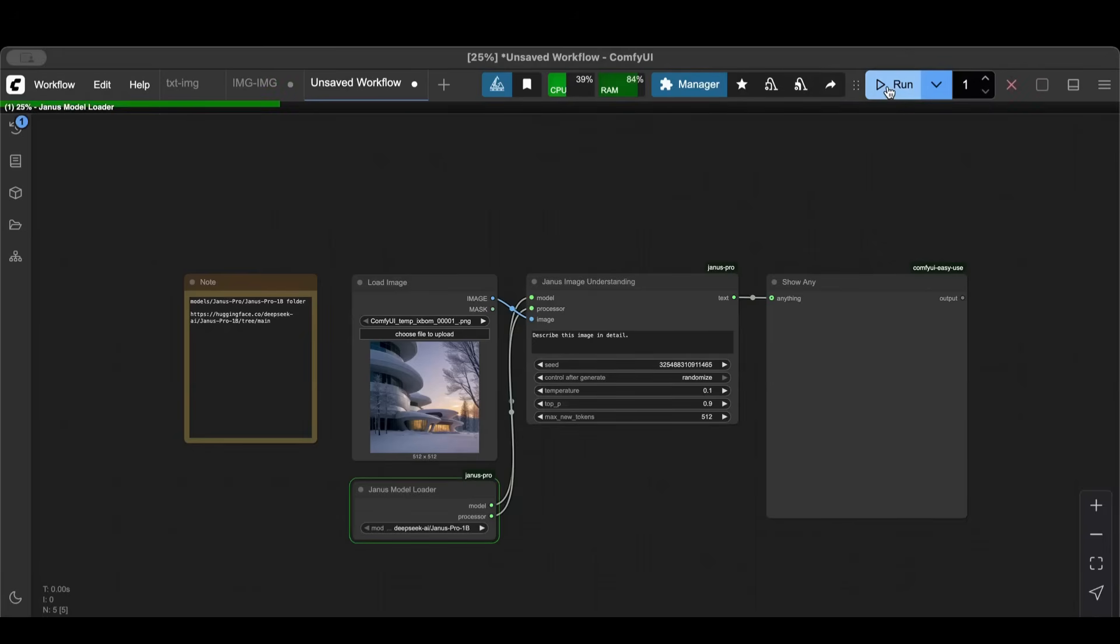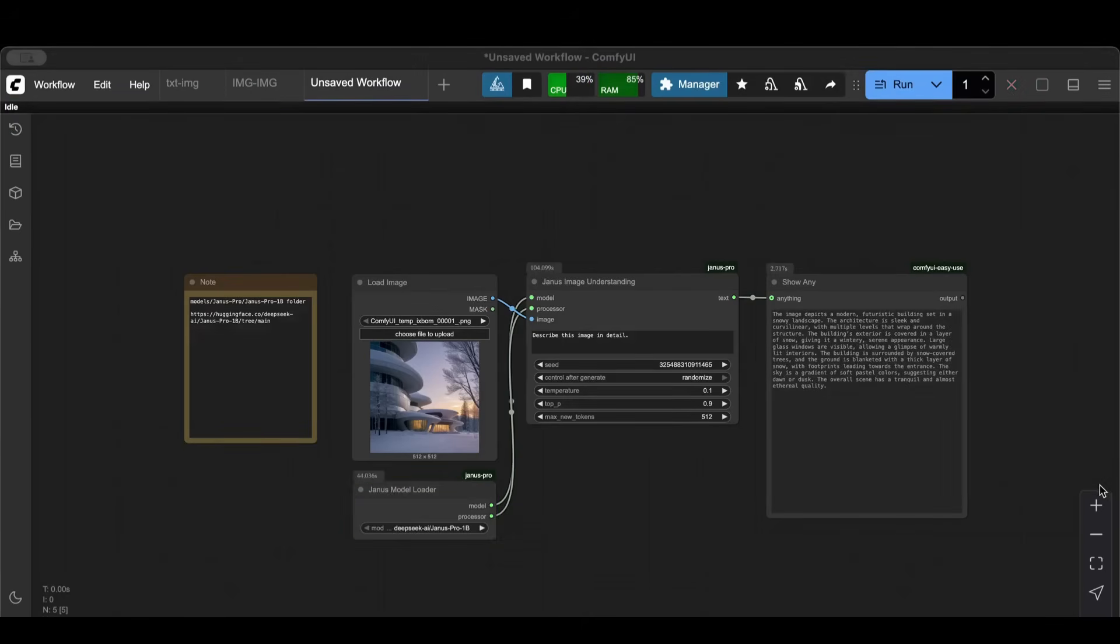So I'm gonna hit run, it will go ahead and load up the model. It will take some time. I will pause the video and get back when it's finished.